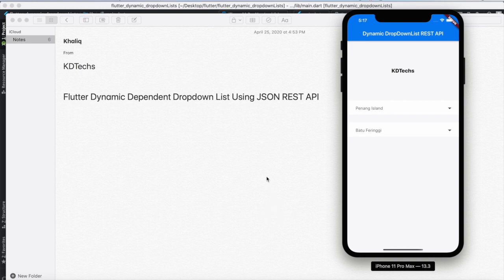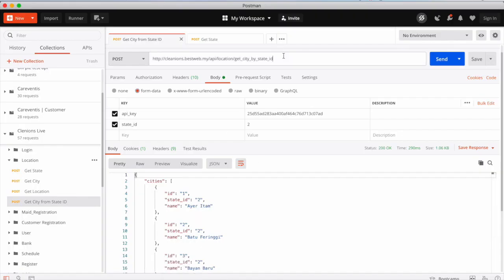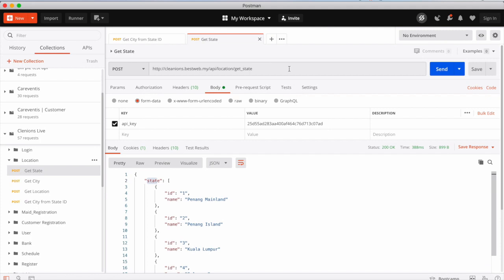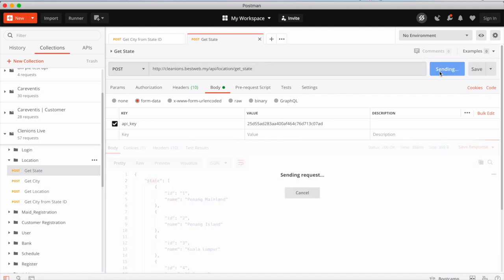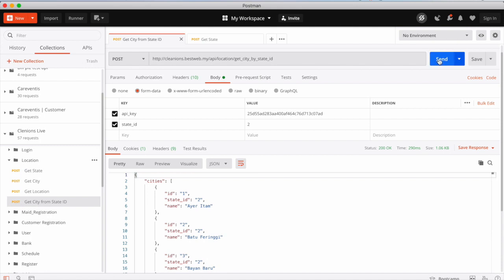In this tutorial we are using an SDPI which is coming from the internet. First of all, you see this is the link from where we will get the state, and this is the link from where you will get the cities by state ID.